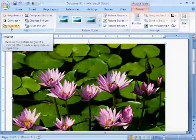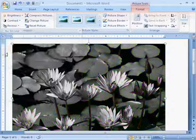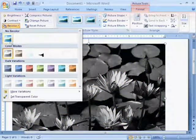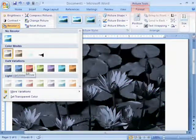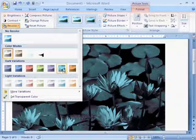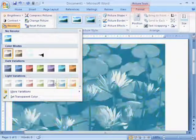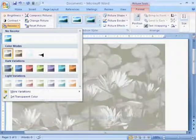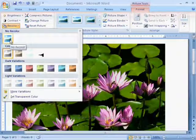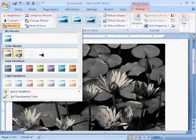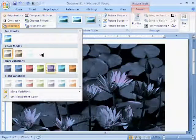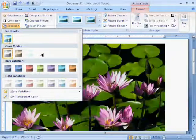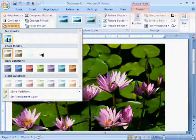Here we have another option recolor. With the help of this option, we can make recolor for this picture. We can observe that the picture color is changed when we move the cursor on these colors. We have to click on the particular color that which we want. Now, I am selecting no recolor mode.